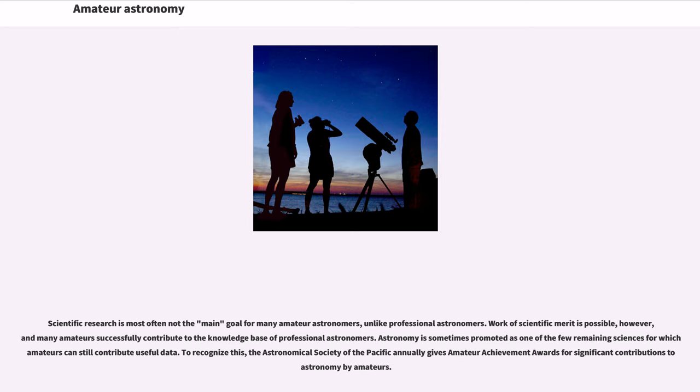Astronomy is sometimes promoted as one of the few remaining sciences for which amateurs can still contribute useful data. To recognize this, the Astronomical Society of the Pacific annually gives amateur achievement awards for significant contributions to astronomy by amateurs.